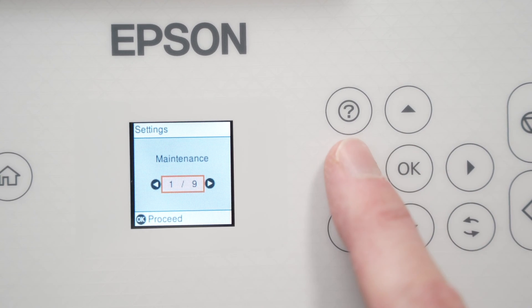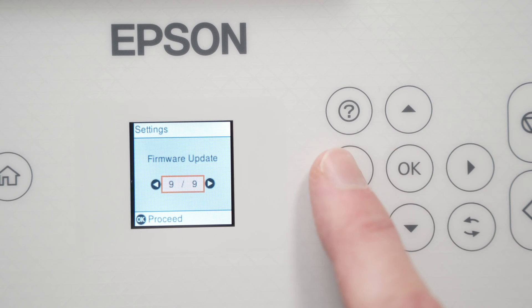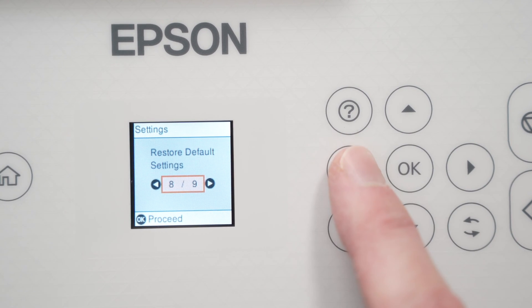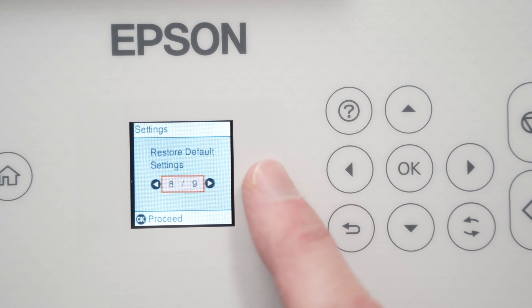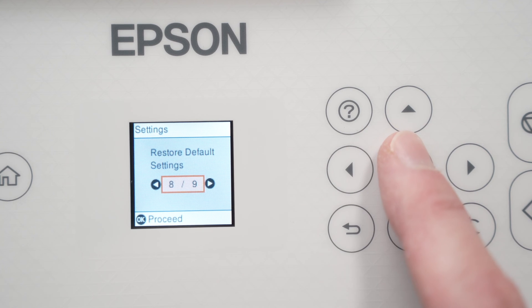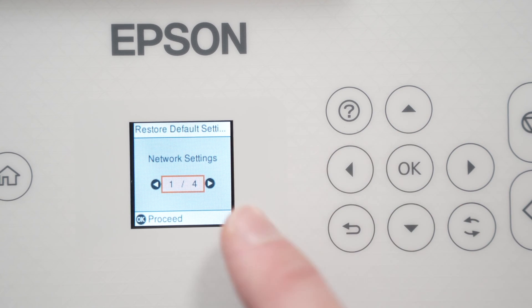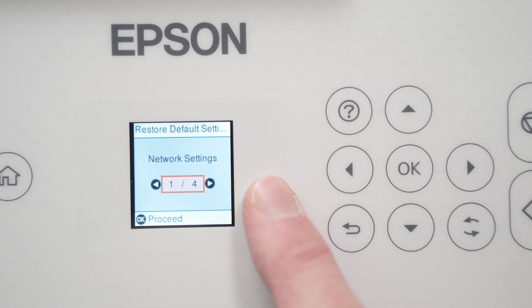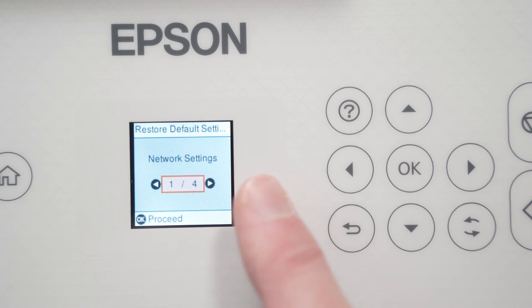From here you're going to press these arrows until you see restore default settings. Press OK and here you have a few options.